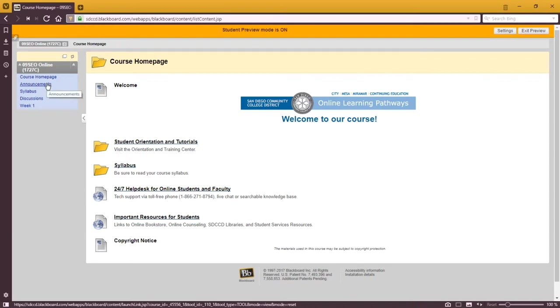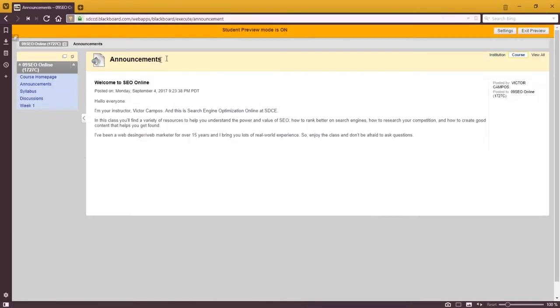Under the announcements menu item, you will see the messages that I send you. You'll get emails when I send out an announcement every week, several times a week, and they'll be found here also archived in the announcements screen.